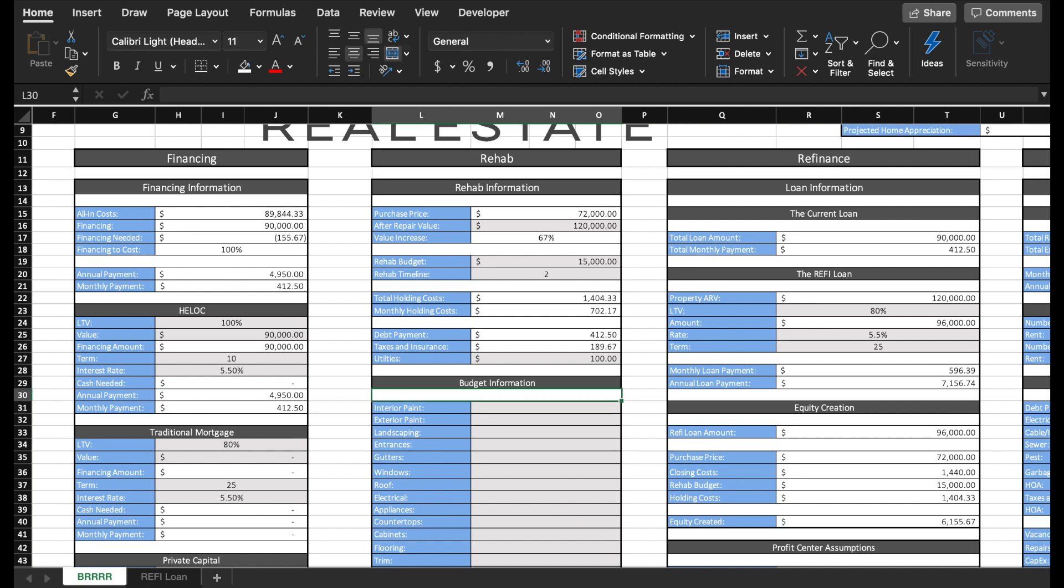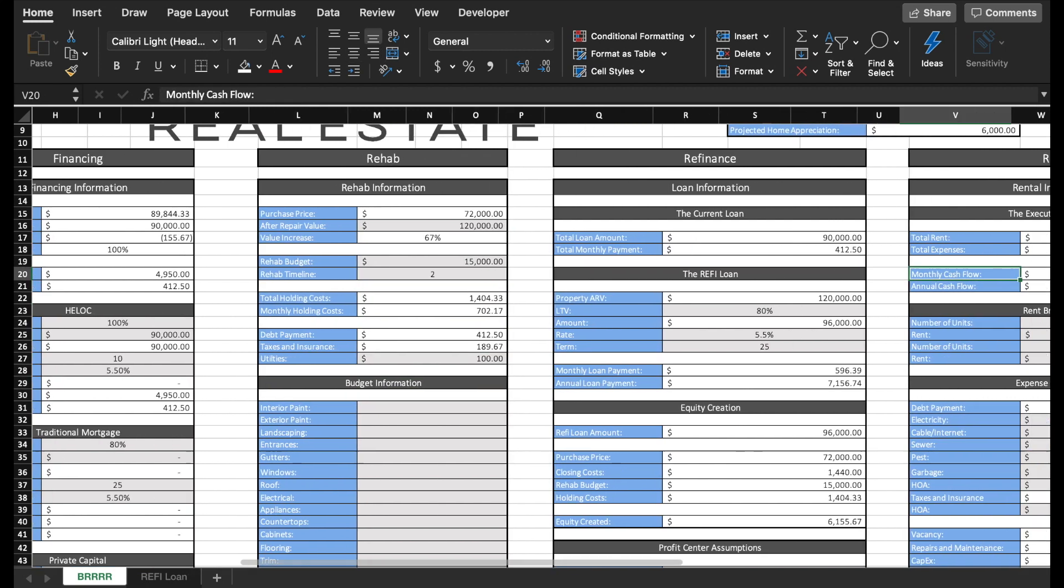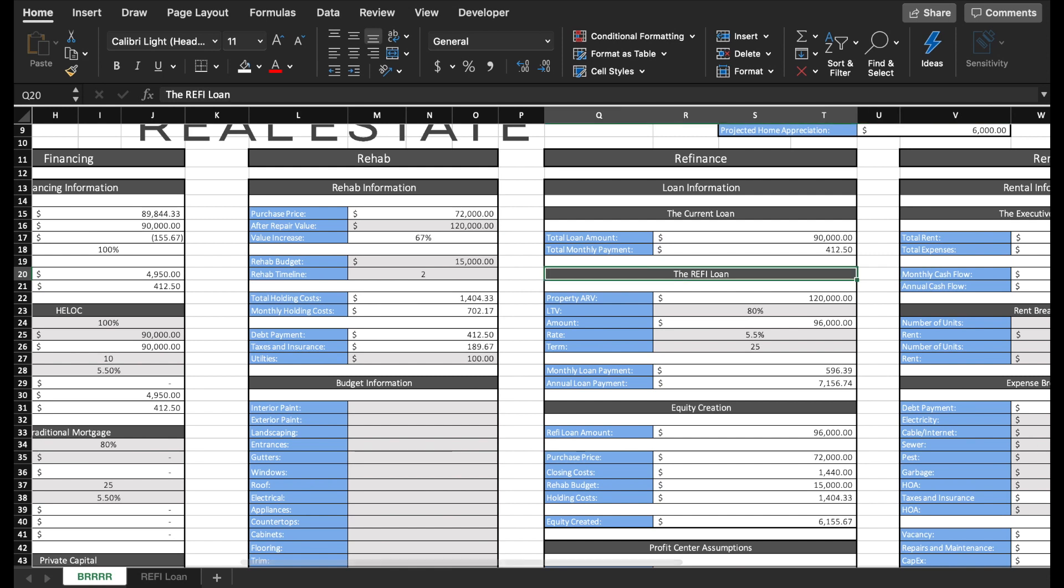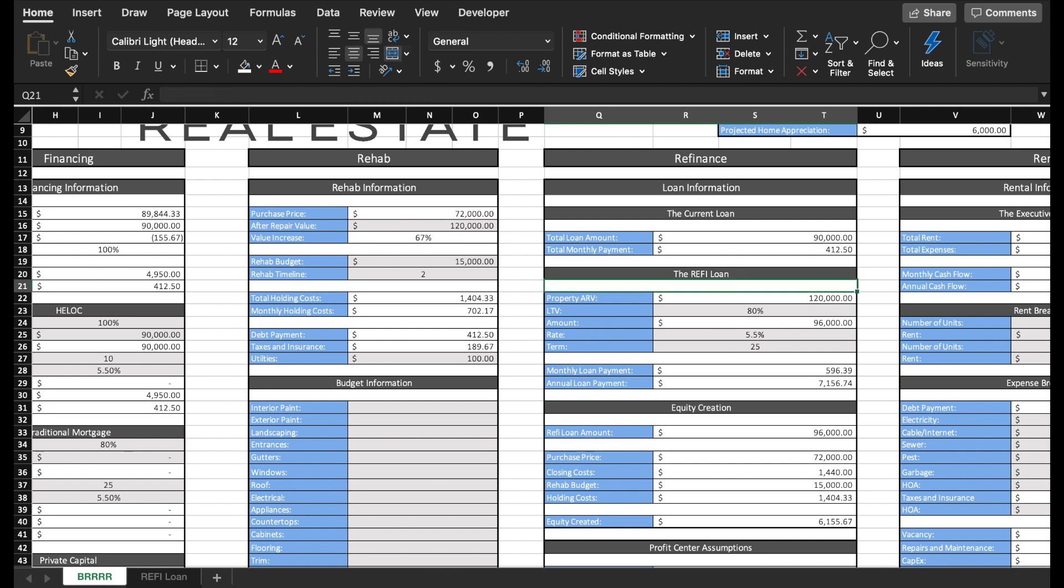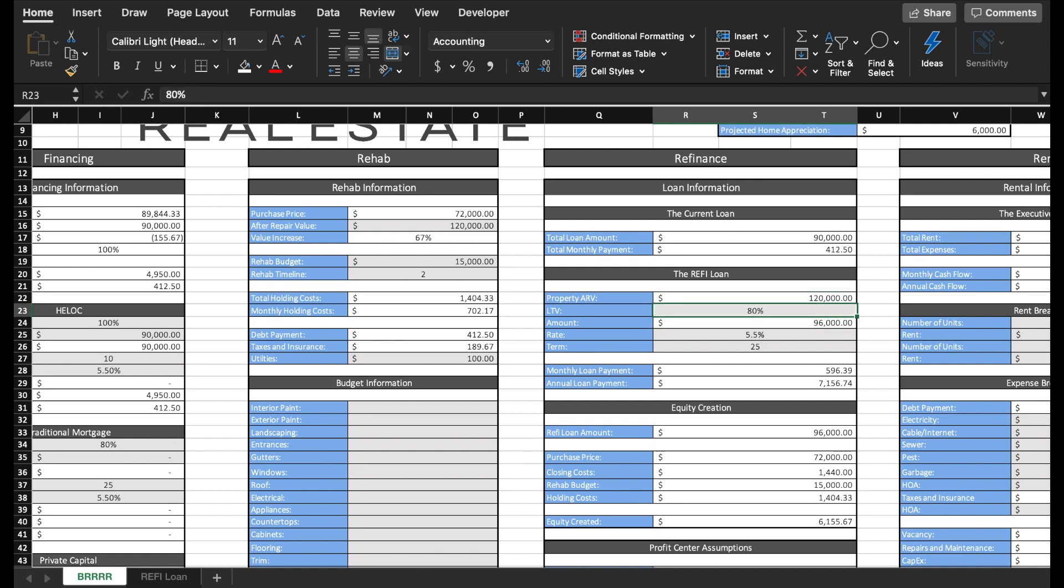Now we're on to the refinance where I want to know my current loan information as well as the refi loan. So after the bank sends the appraiser out there, I expect this to come back with a value of $120,000 and then the bank will loan me 80% of that $120,000 at 5.5% interest over a 25-year term. So then that calculates my monthly loan payment, annual loan payment, etc.